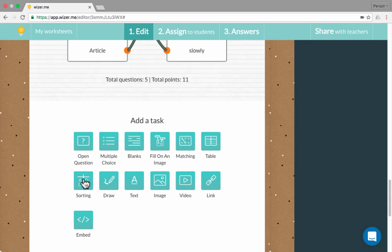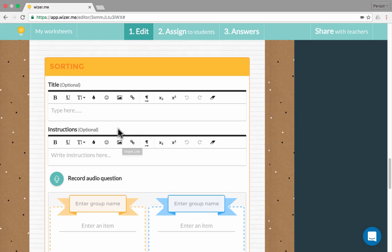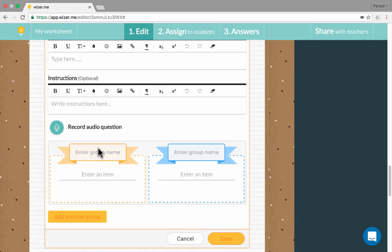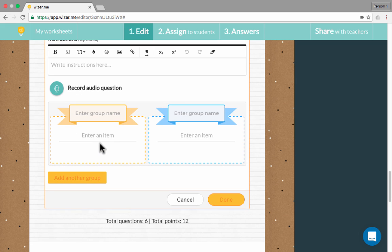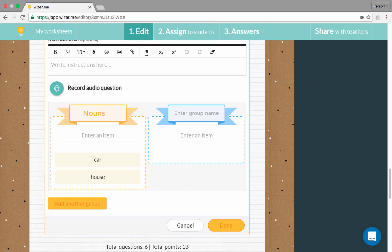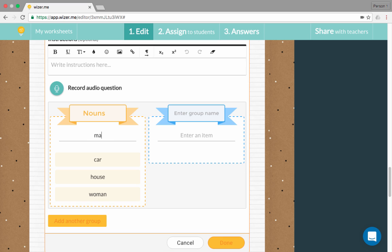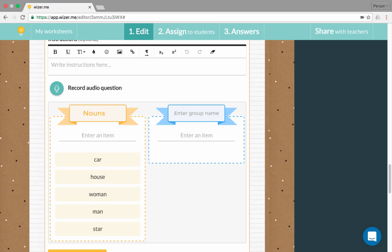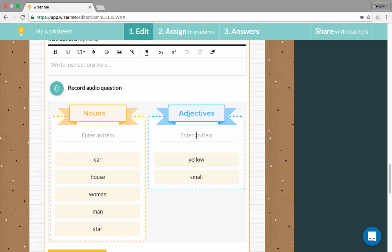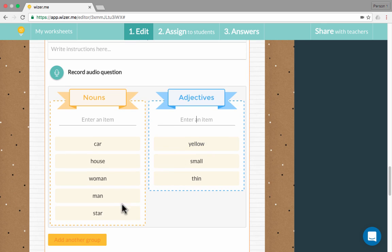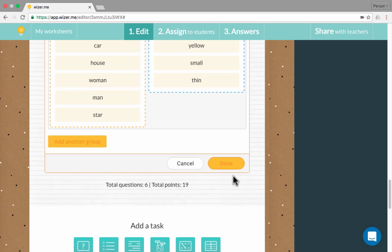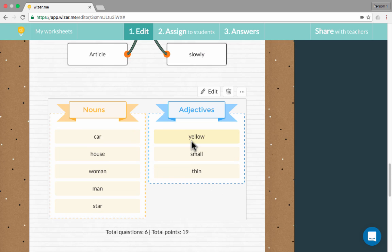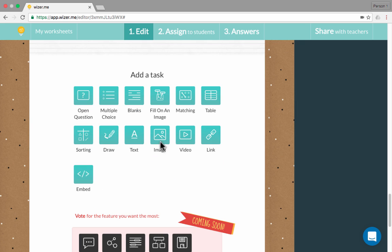Next up, we do have sorting. With sorting, again, we have our typical instructions in title. You can record your question, but underneath that, you can put in a group name. For example, nouns, and then put in an item that falls into that category. A car, house, a woman, a man, a star. I could go on and on, adding nouns. Next, over here, I could add adjectives, and I'll just put in a few adjectives. When I'm done, the students will have the opportunity of sorting these items into the proper boxes. I'm going to click done on that one, and you can see it's added to my worksheet.